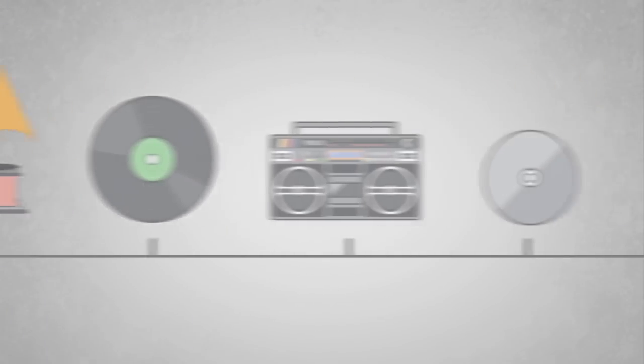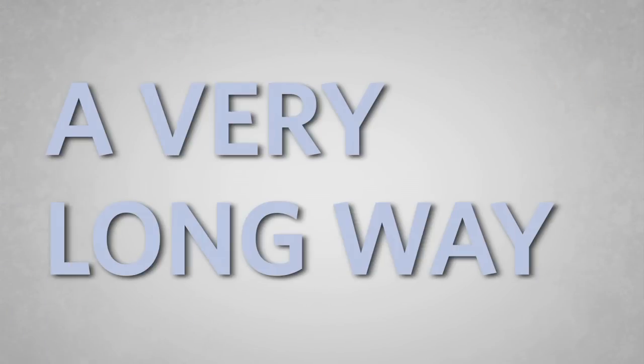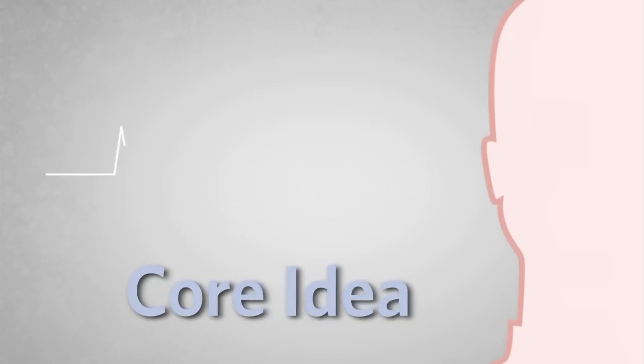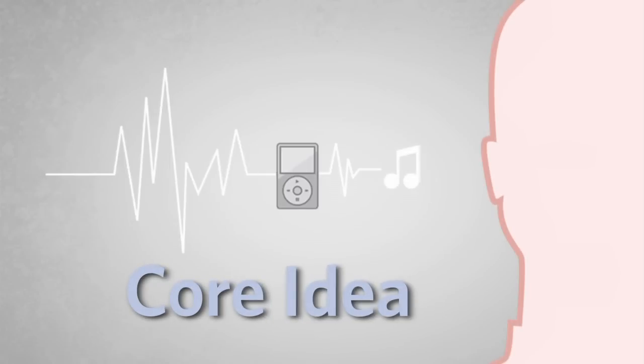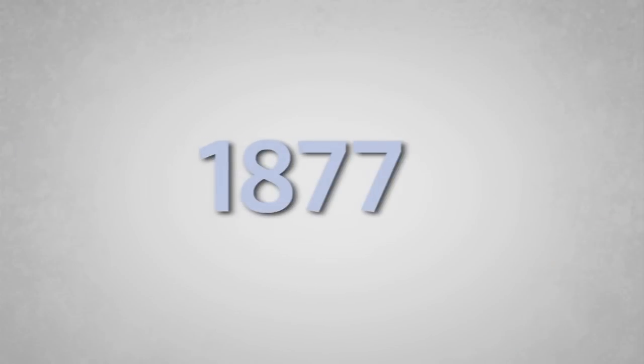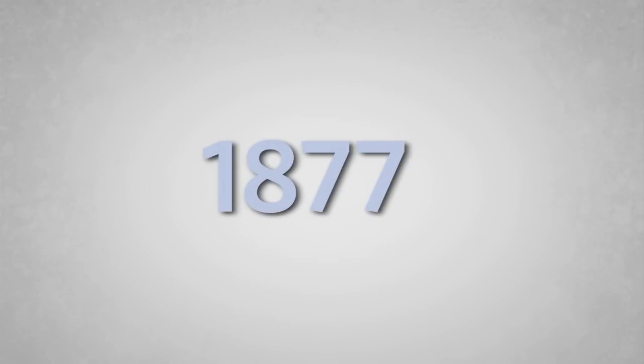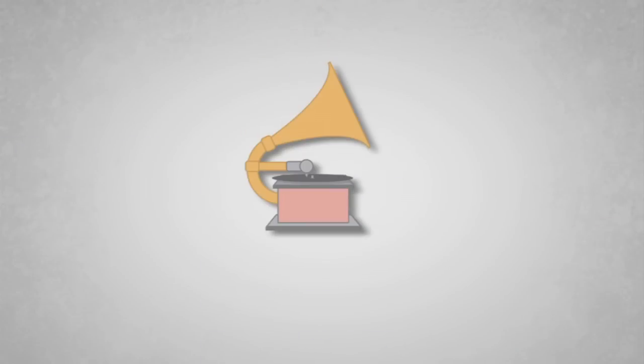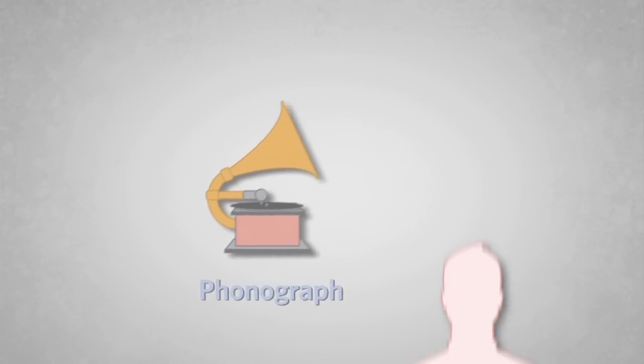Well, we can trace the MP3 player back a very long way. We can trace it all the way back to its core idea: the idea of being able to record a sound and play it back. It goes all the way back to 1877, when Thomas Edison came up with the idea for the phonograph.